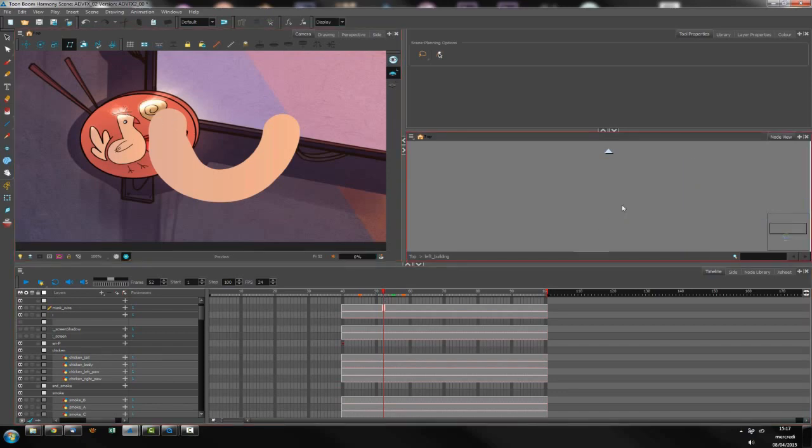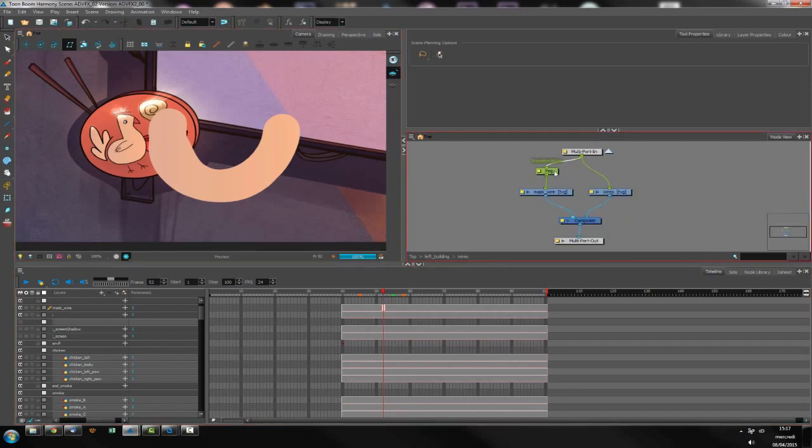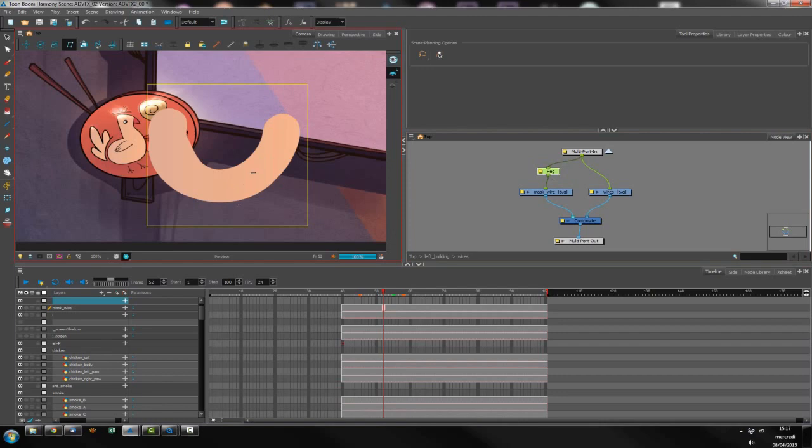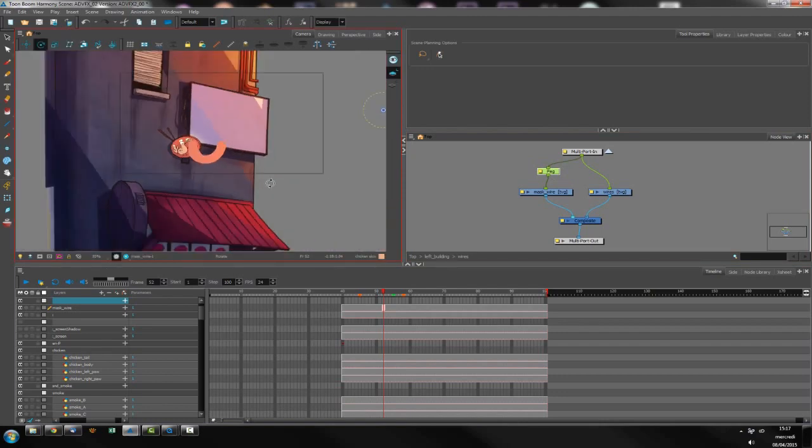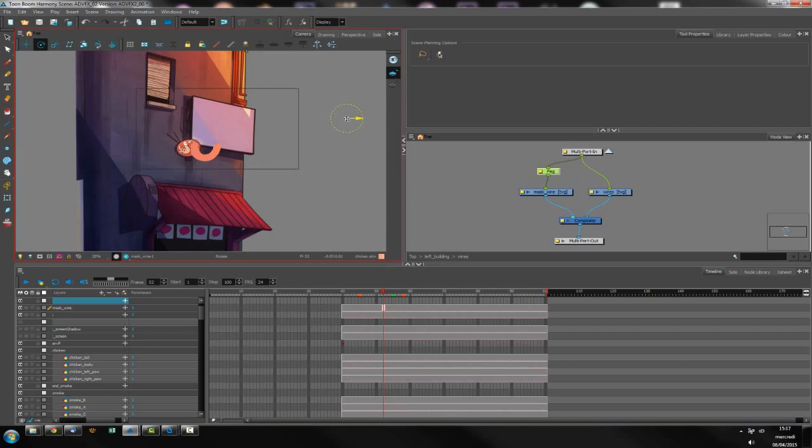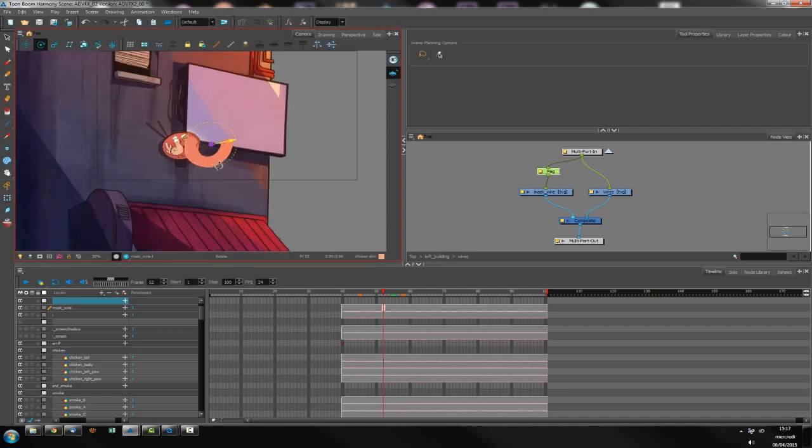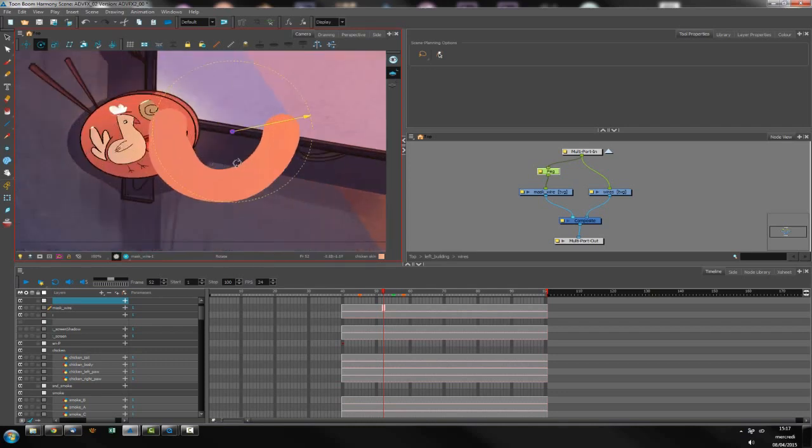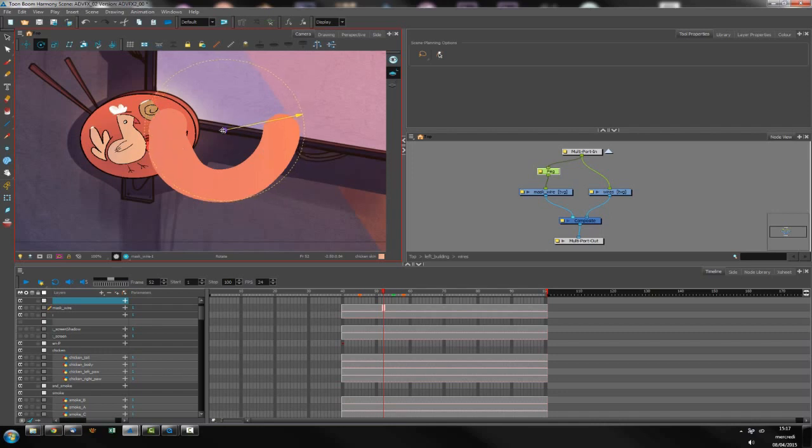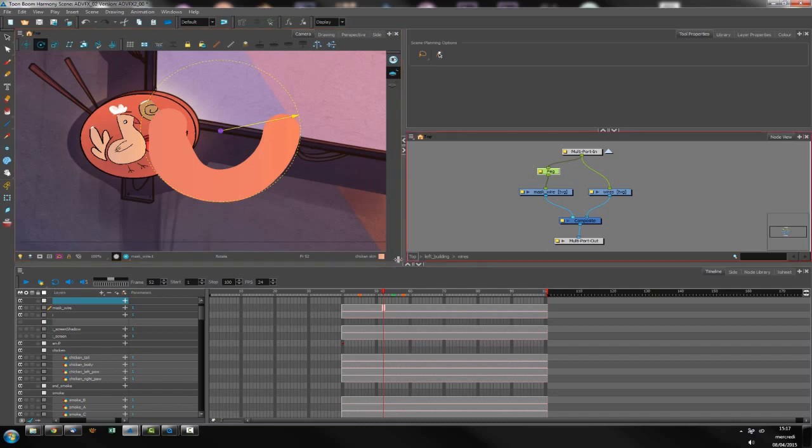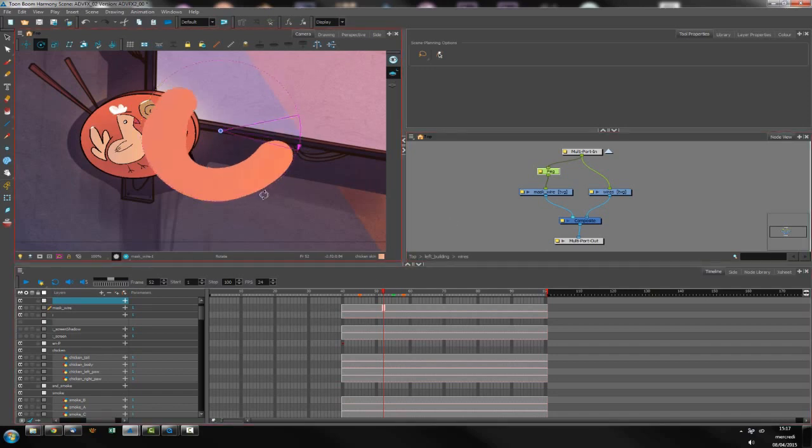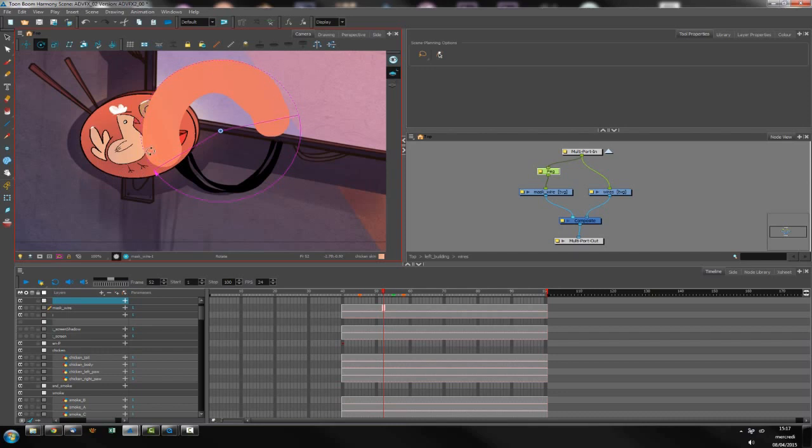So I am going to rotate my element because I want to animate the element along my wires. So I put the center here and I would just rotate my element.